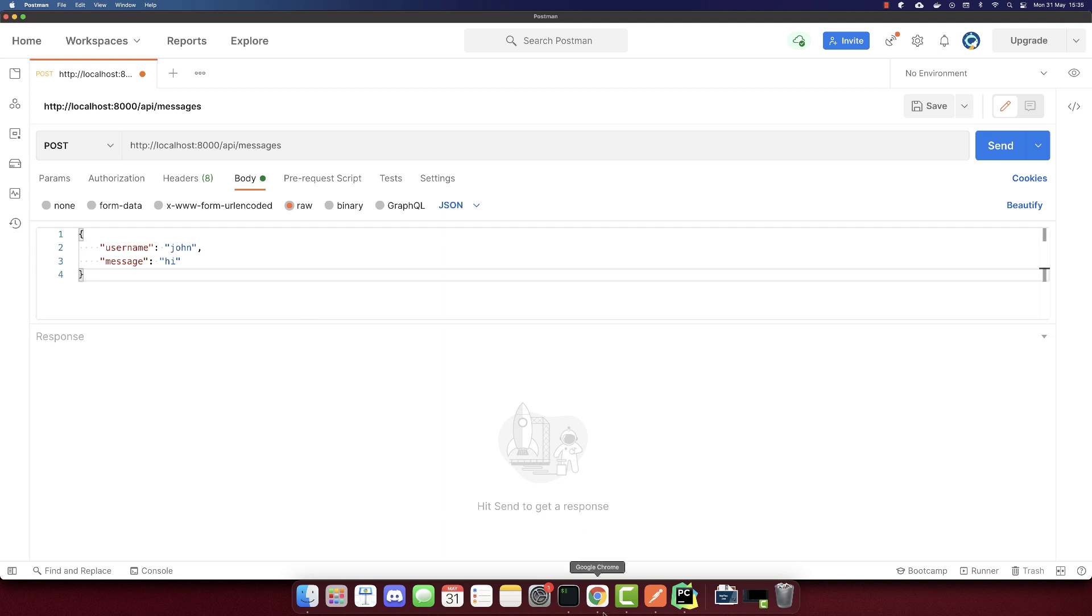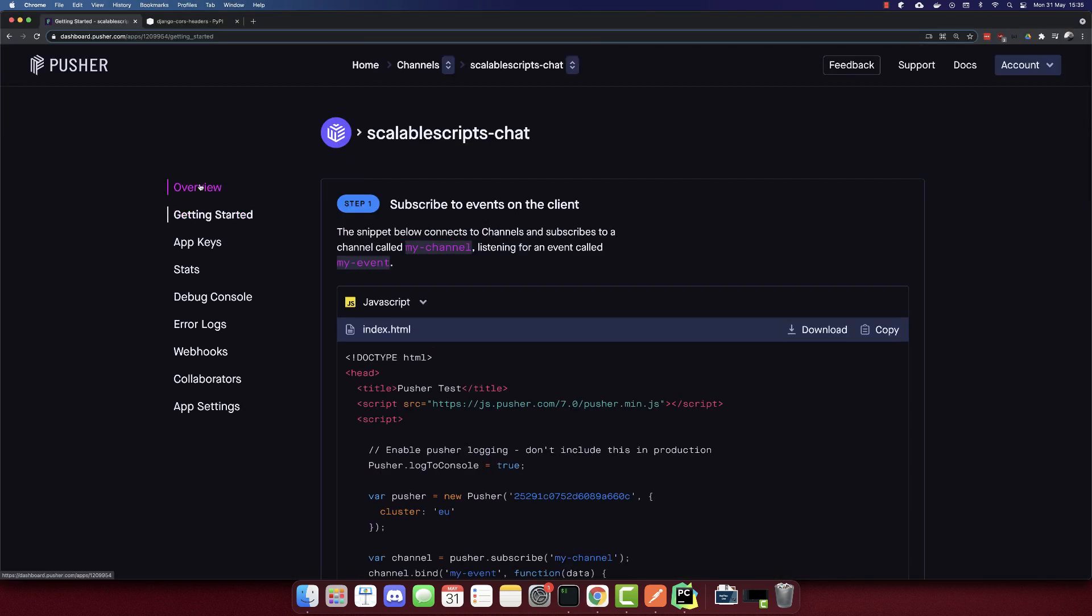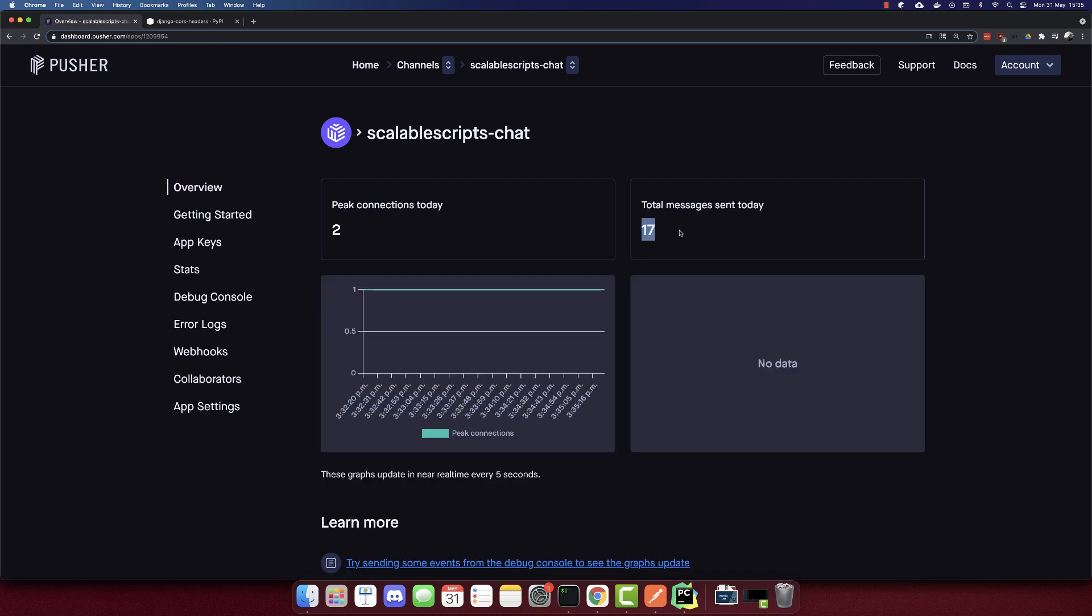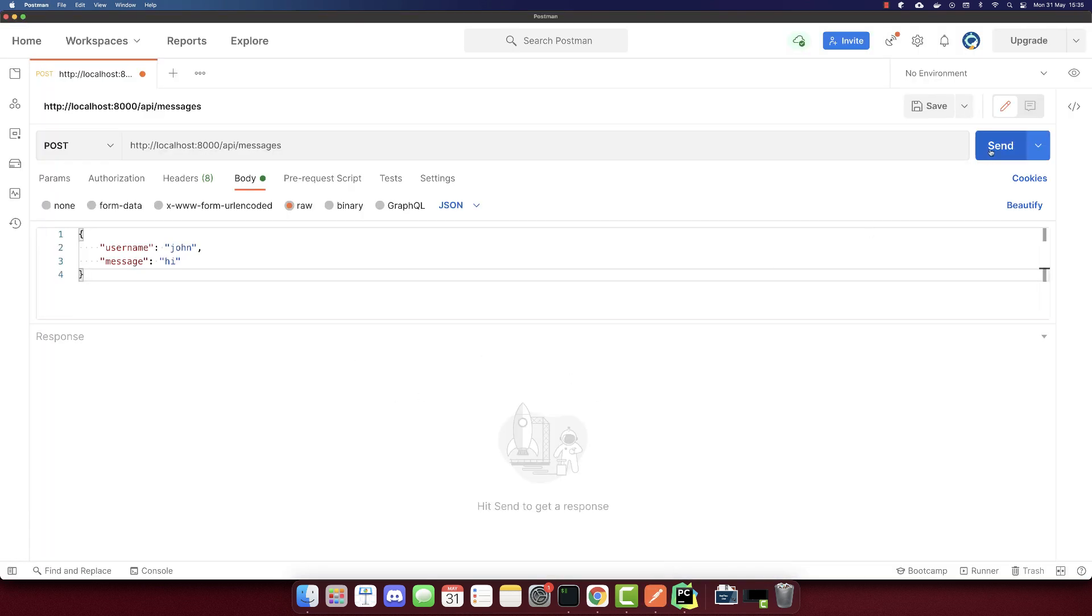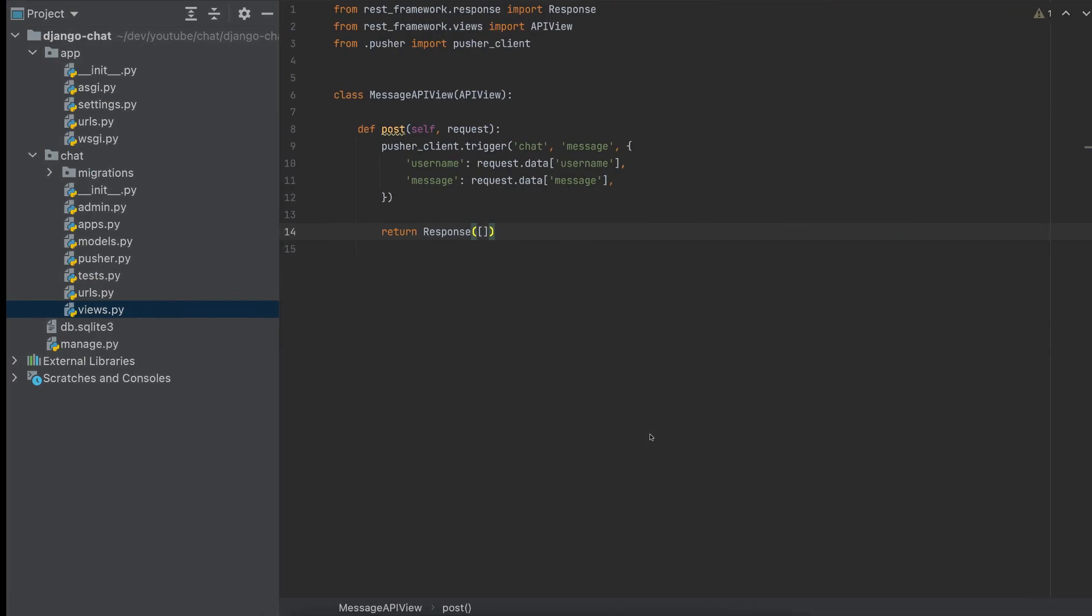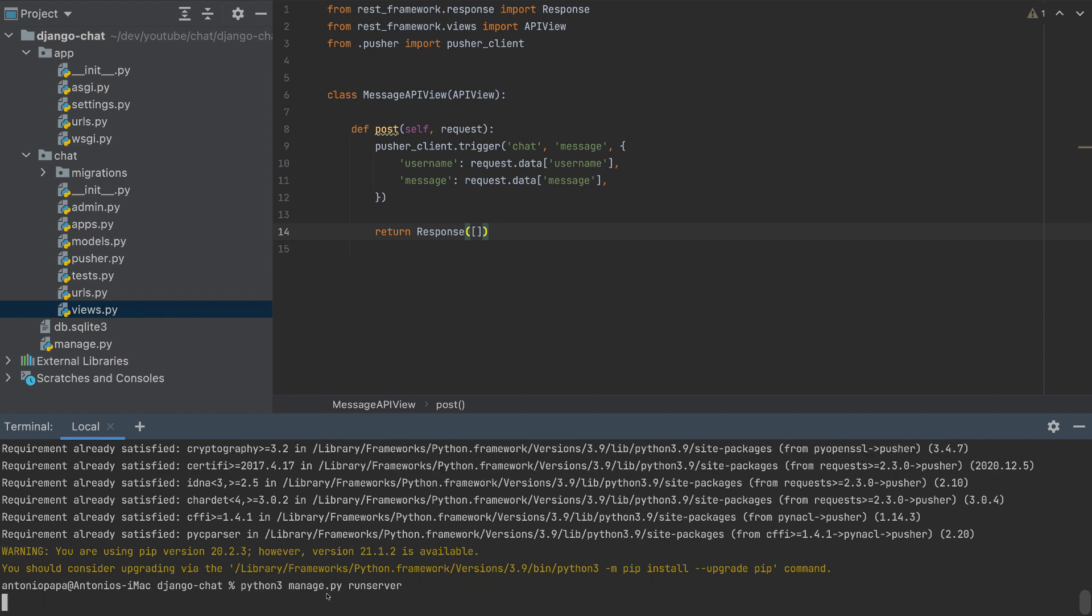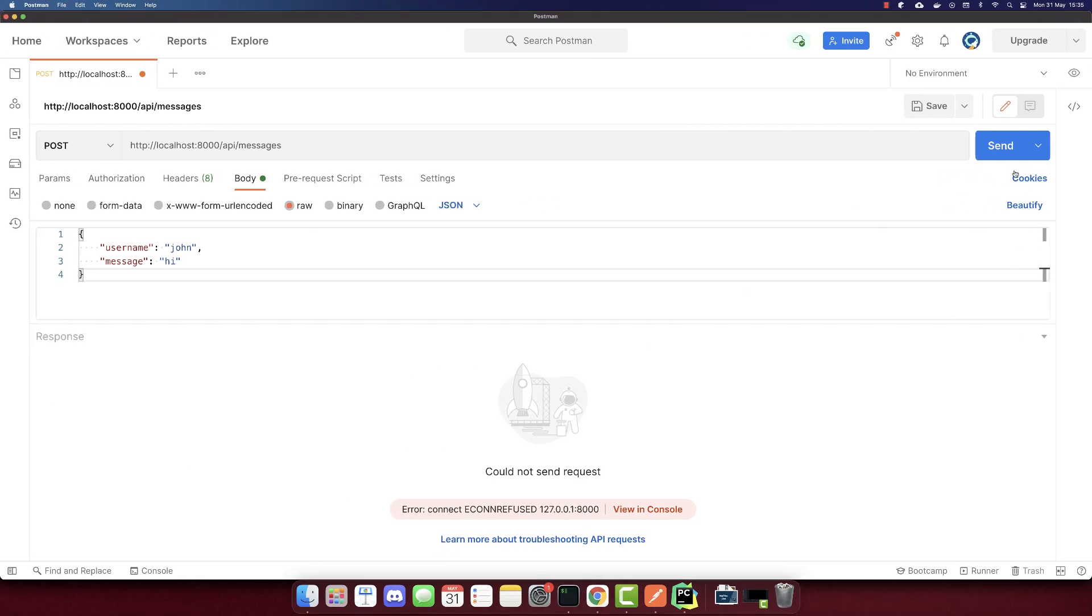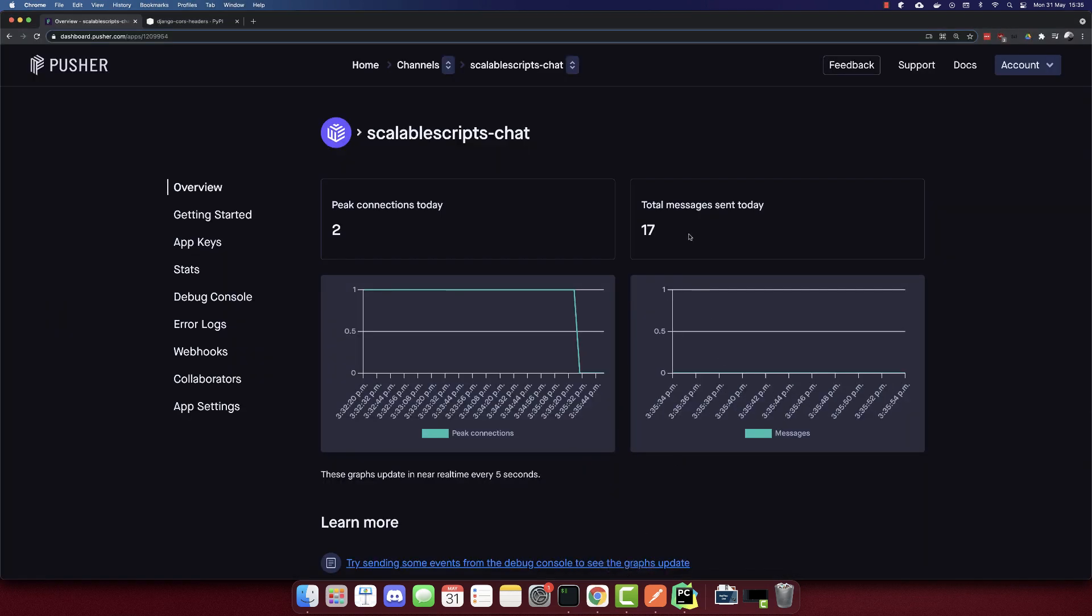Before I send the request, I'll go to Pusher and click overview here. And we have 17 messages here. So I tested it a lot today. And if we send the request, this should be 18. So let's send this request. Did I make a mistake? I forgot to run the server. So let's send the request. We get an empty array here, and this should be 18. So as we can see, our event just appeared.